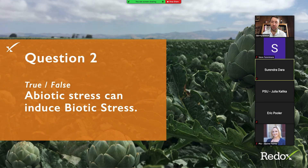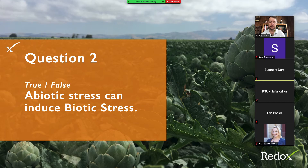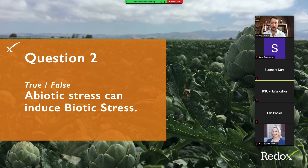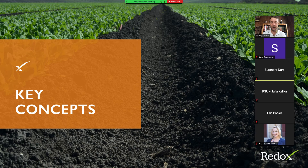Question number two: abiotic stress can induce biotic stress — true or false? 100% true. They all get to pass today.